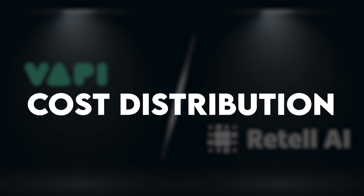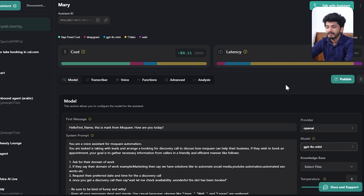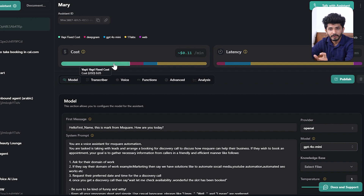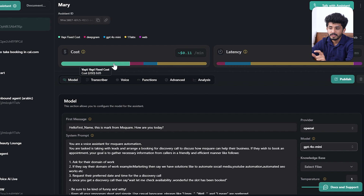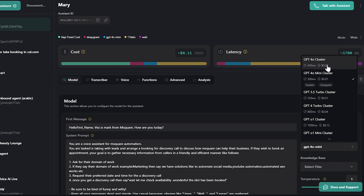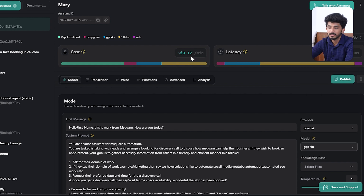Now let's compare cost. In Wappy AI, cost depends on the model selected. With GPT-4o Mini selected, the cost is approximately $0.11 per minute. Wappy itself has a fixed platform fee of $0.05, whereas Retail AI does not have a fixed fee. The cost breakdown for Wappy includes the platform fee, transcription, GPT model, and ElevenLabs — totaling about $0.11 per minute. Selecting another model changes the cost to approximately $0.12 per minute.